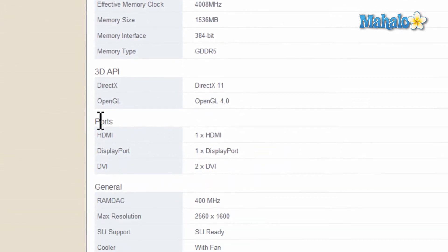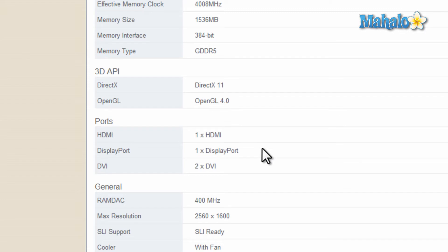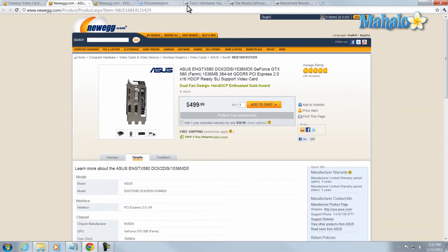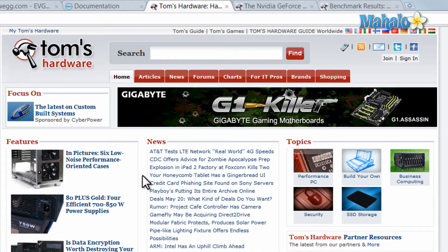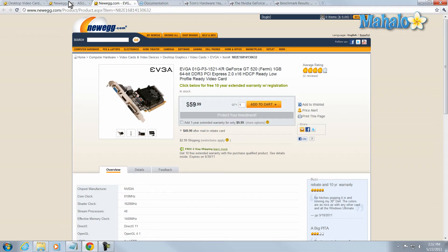You also want to take note of the ports that the video card has — whether or not you need HDMI, DVI, or VGA — the various ports so that you can connect it to your monitor. And if you're looking for the best place to get a really good hardware breakdown, go to tomshardware.com. That has the best breakdown of all your video cards.